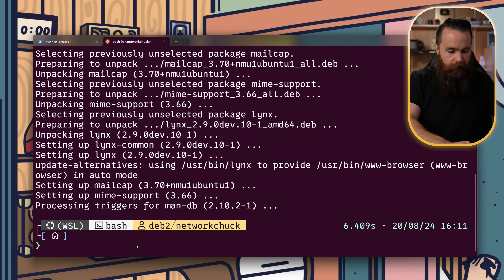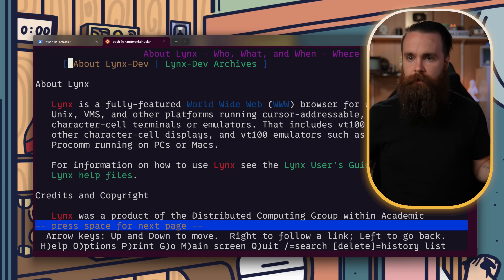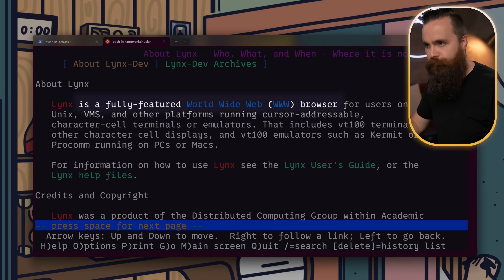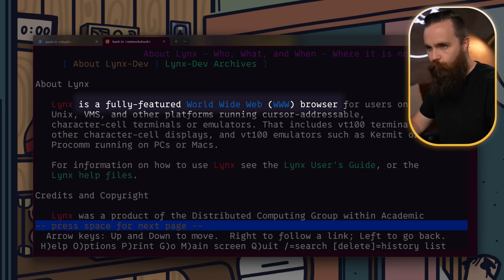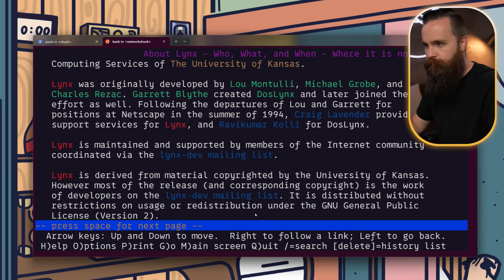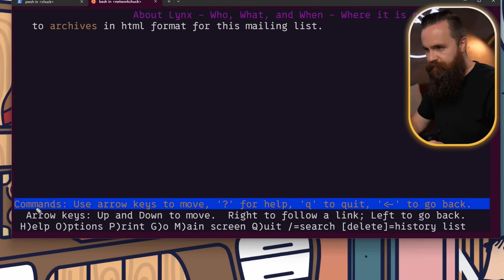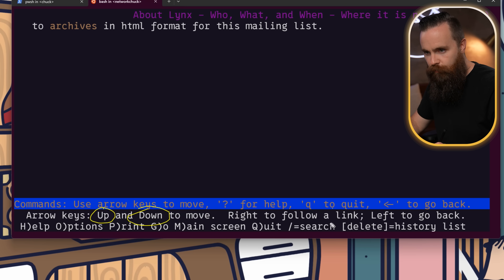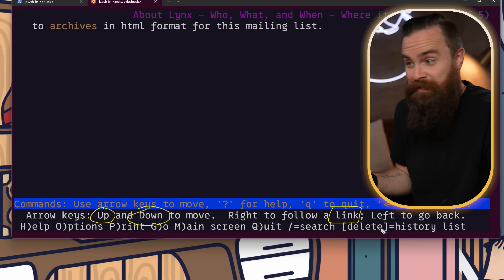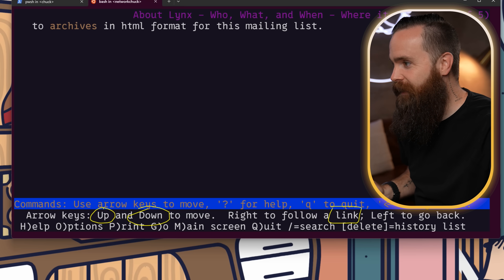Now what? I have no idea what to do. Maybe just type in 'links.' I'm using it — it's a fully featured worldwide web browser. They do have a user guide, but I'm going to try this without it. So we use the up and down arrow keys to move, right to follow a link, and left to go back. That seems pretty simple. I can get down with that.